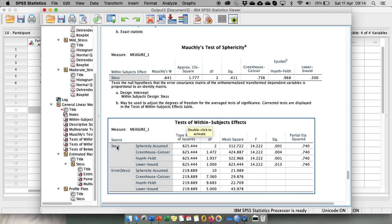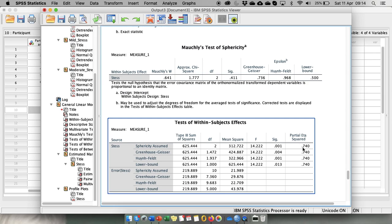So for the stress in the sphericity assumed we get our F ratio. We get our degrees of freedom. We get degrees of freedom for error. And the stress has a significant main effect on creative problem solving performance. And it explains 74% of variance in creative problem solving.